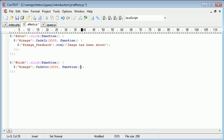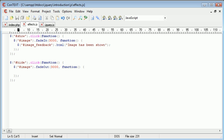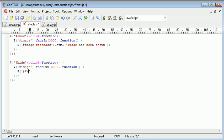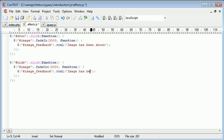We're going to create a function, which is our callback function. And this is going to put some text into the image feedback div image has been hidden. So we can again say dollar sign, and in brackets, image feedback, and then dot html, and inside here, image has been hidden.